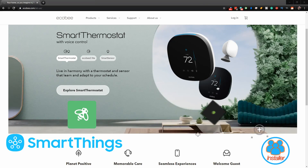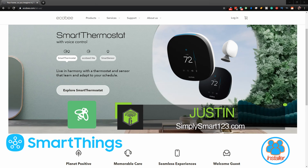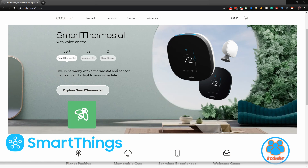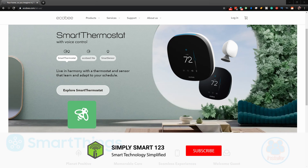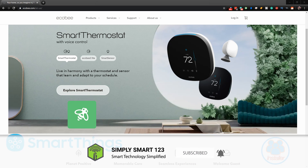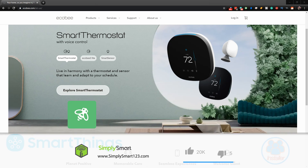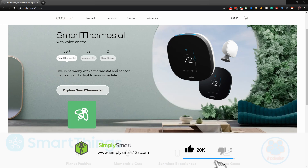Hi, this is Justin from Simply Smart, where we make smart home technology as easy as one, two, three. If you're interested in smart home technology, consider subscribing for more content like this. Also, if you're interested in building the ultimate smart home, check out the video description for the three steps to get started.